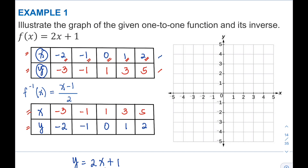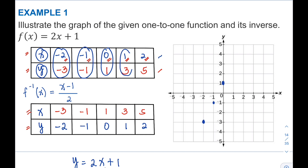We start with the original function. The first coordinate is (−2, −3), located in Quadrant 3. Then (−1, −1), followed by (0, 1), then (1, 3) in Quadrant 1, and finally (2, 5). Connecting all the dots gives us a straight line — this is the graph of our original function.